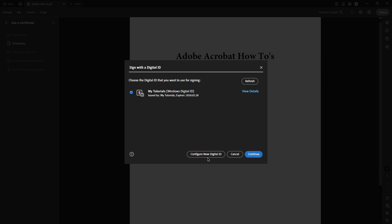The dialog box will then allow you to draw the signature area on your document with your mouse. Take your time to create a rectangular or square space that comfortably fits your signature. Once that's done,